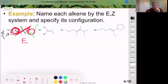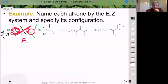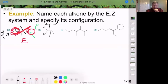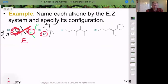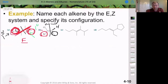For the next compound, on one side we have chlorine and bromine. Bromine has a higher atomic number than chlorine, so bromine takes priority on that side. On the other side, we have a carbon chain and an implied hydrogen — carbon is highest priority. Both of these highest-priority groups are on the same side of the double bond, therefore this is the Z isomer.